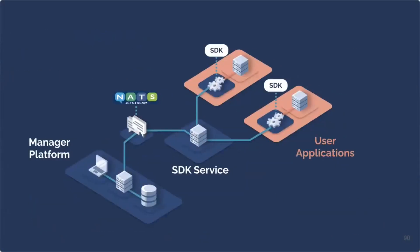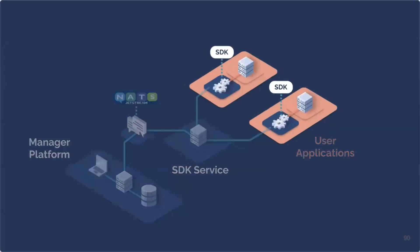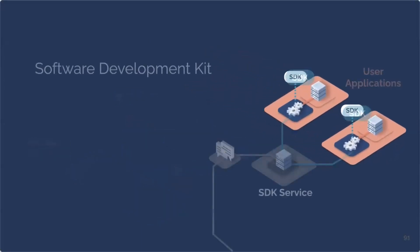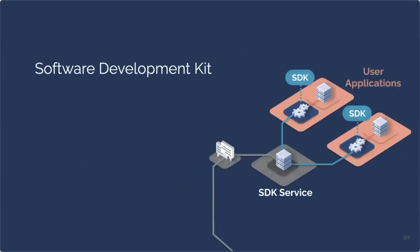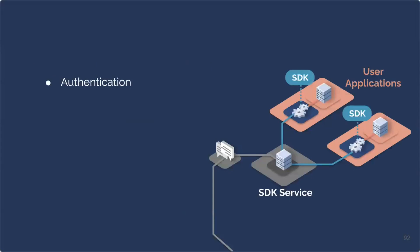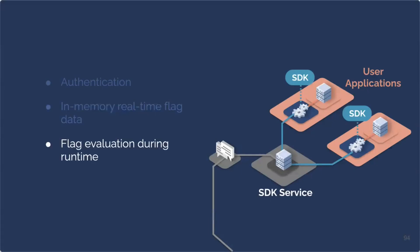Now that we have manager platform and SDK service communicate reliably, how do we deliver flag information to the application that uses feature flags? Well, we do it with a software development kit, SDK. The main responsibilities of SDK include authentication with smoothsail, receiving live flag data and storing it in memory, and evaluating flags during runtime.